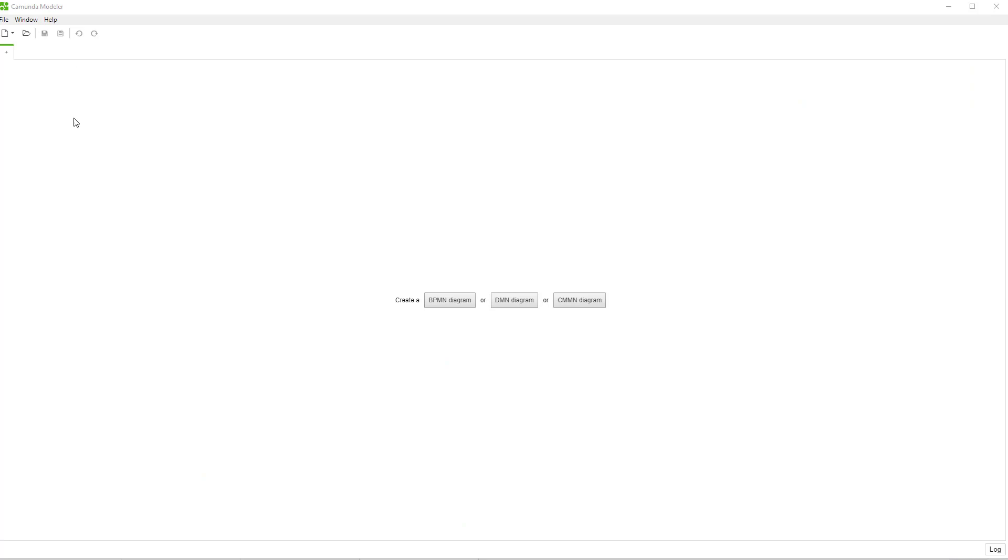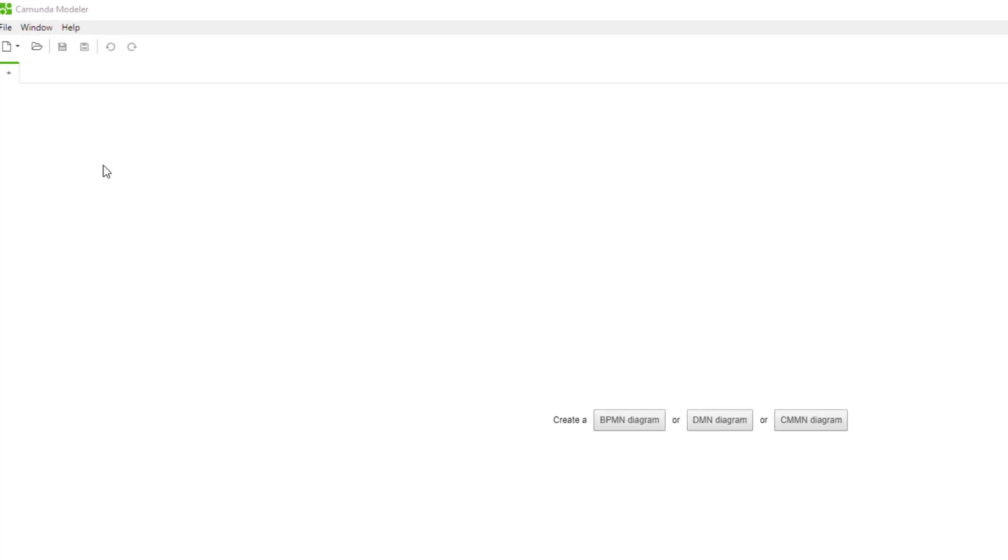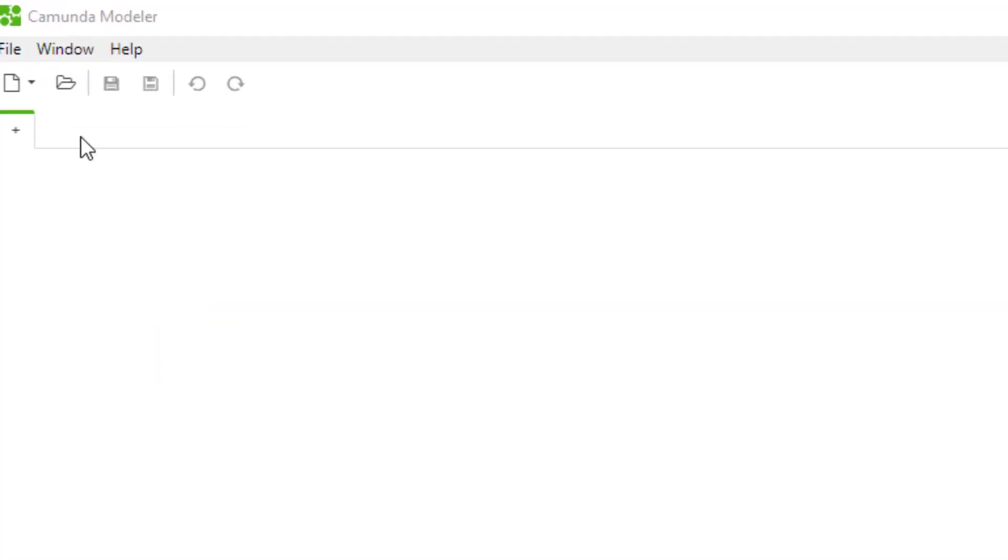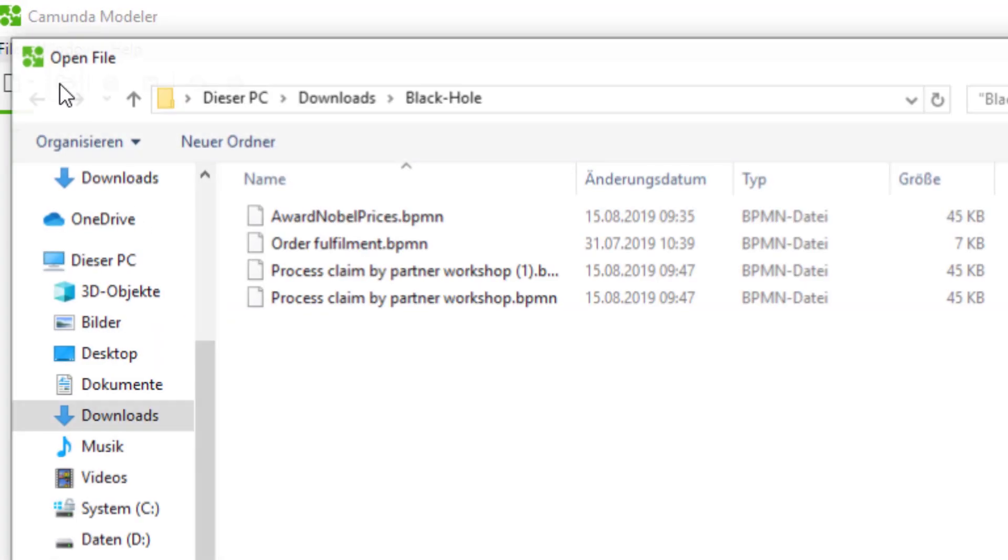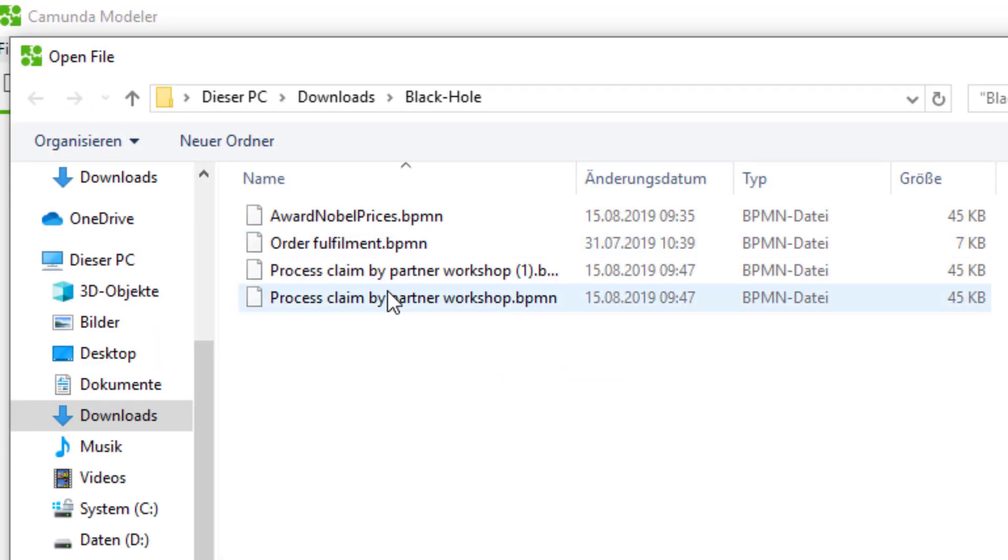One popular example for a BPMN standard compliant offline modeling tool is the Camunda Modeling from our partner Camunda. I click the Open button and choose a file.